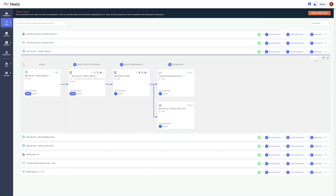Here's a completed version of the flow that I want to create. In this flow, data is taken from the Snowflake source, transformed, and sent to an API destination. The flow includes an additional branch that sends the transformed data back to Snowflake, which I'll also set up to show how easy it is to manipulate data flows in Nexla.